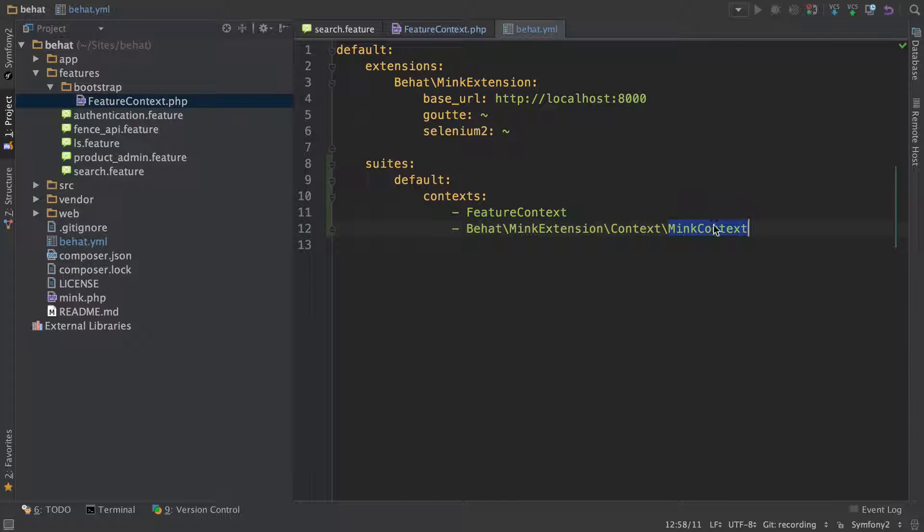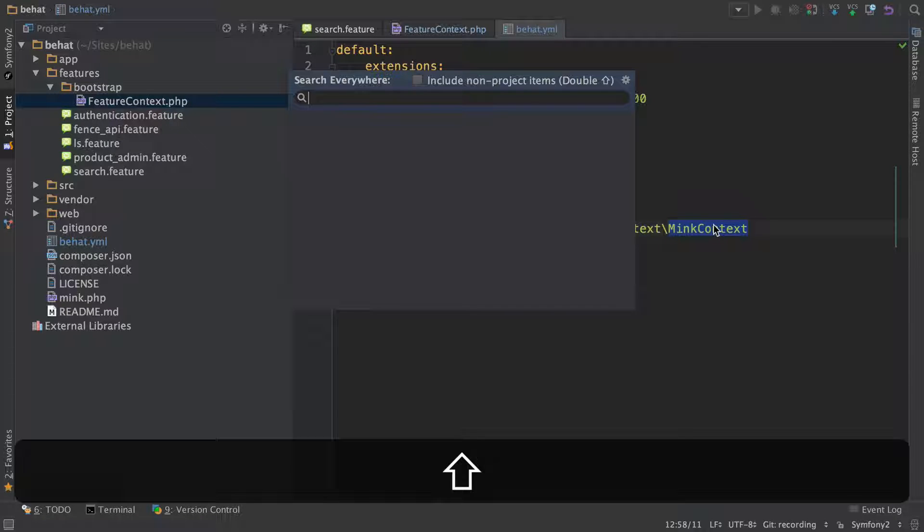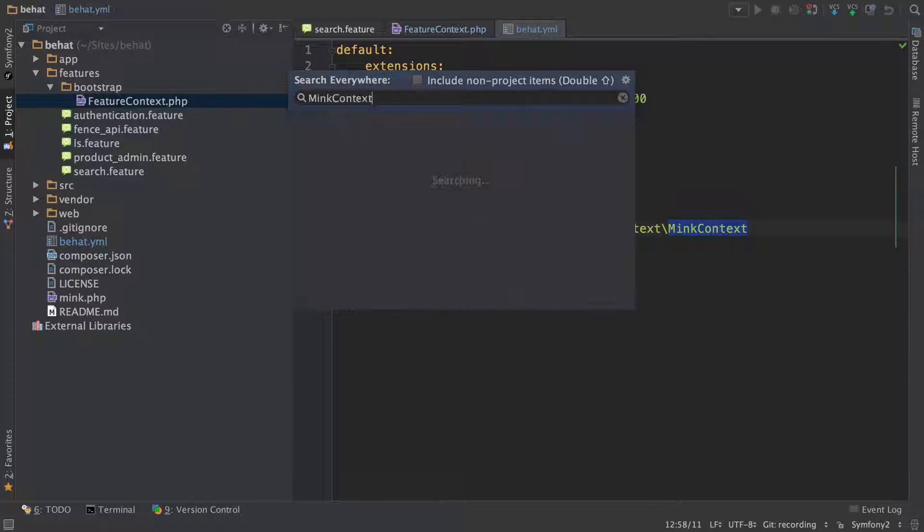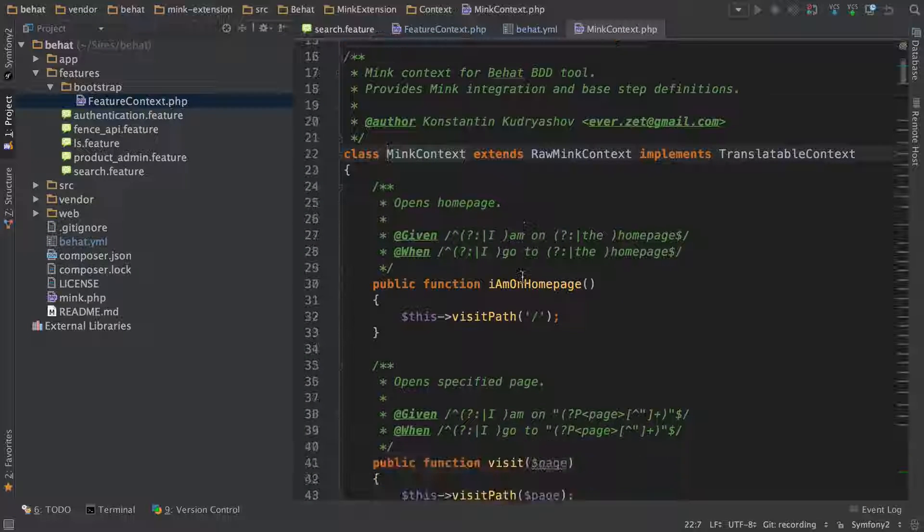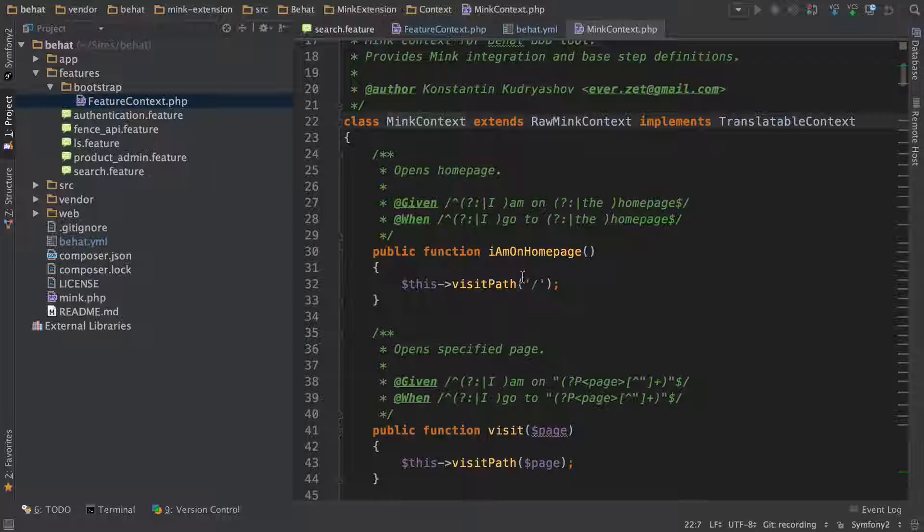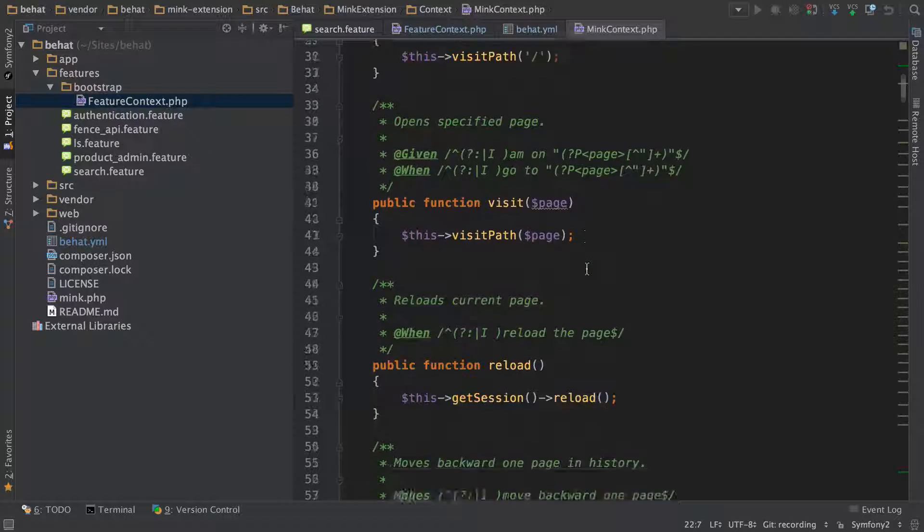Let's take a look at where these come from. I'll use shift shift and search for mink context. This looks just like our feature context, but has a bunch of goodies already filled in.